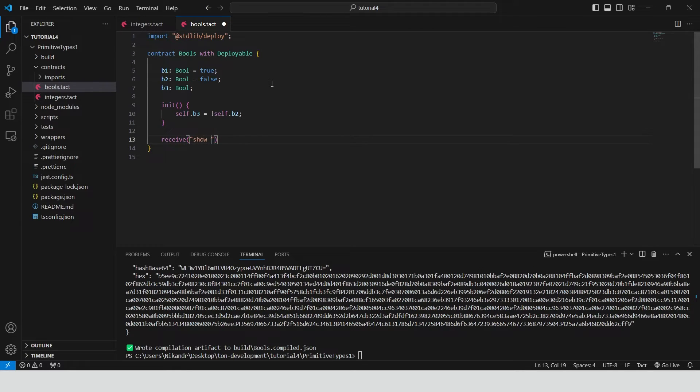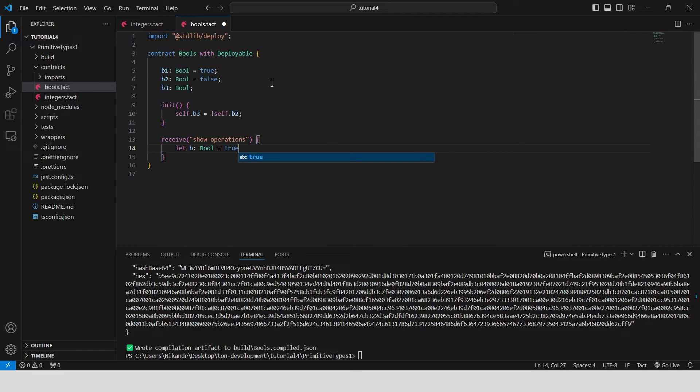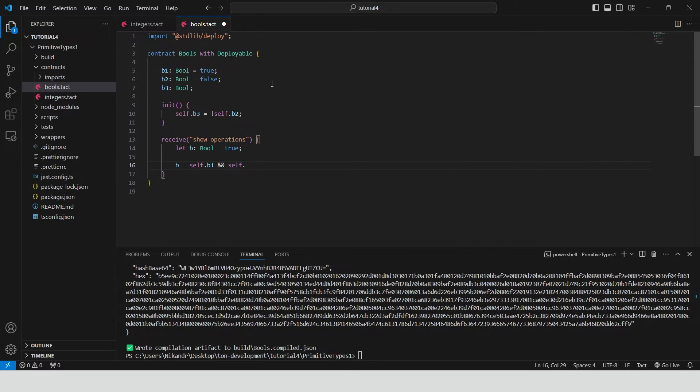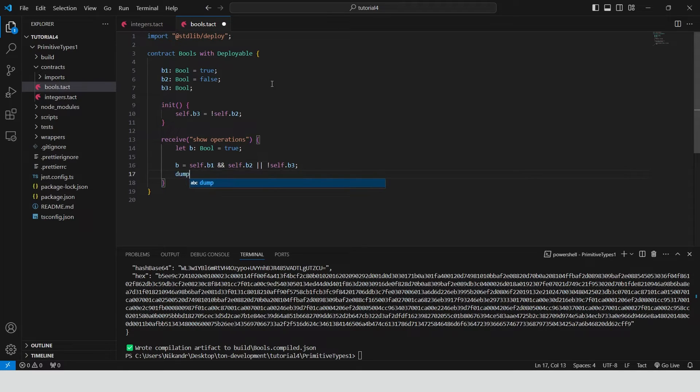Create a receive method named show operations where we can perform a complex boolean expression. Create a new boolean variable called B initialized to true. Then reassign this variable to the expression where we use logical and, or, and not.